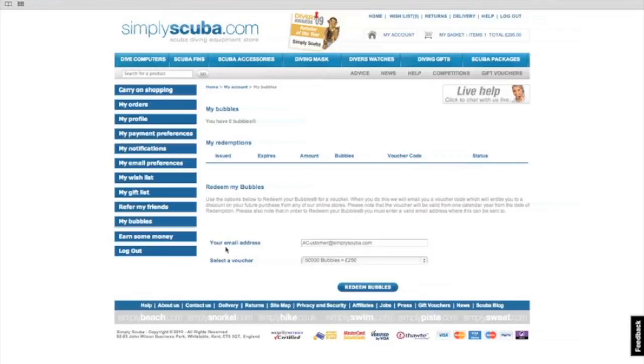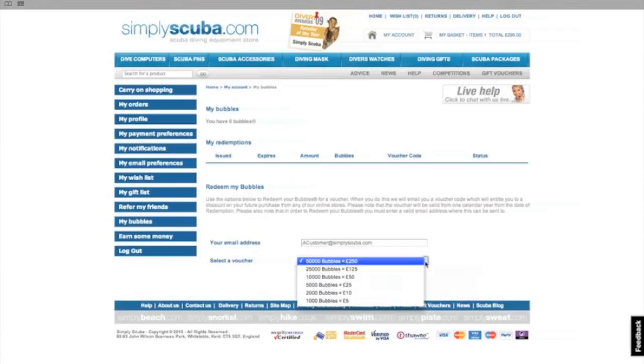Any redemptions that you've already made will be shown here. If you have any bubbles awarded to you you can now redeem them once you have a thousand or more bubbles.